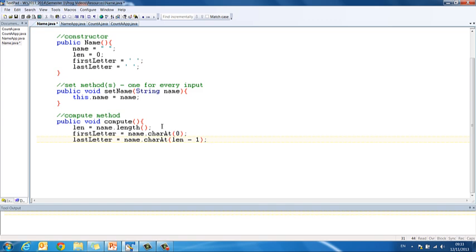If I enter Francis for example, F-R-A-N-C-E-S, that is seven letters, the length of my name is going to be seven, but my last index is going to be six, 0, 1, 2, 3, 4, 5, 6. That's the end of our compute method, so we close that. And now we have to do our get methods.